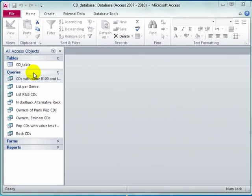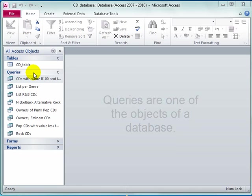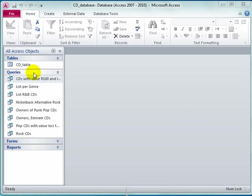Queries, like tables, are one of the objects of a database. A user can create and save a query in the same way that a user can create and save a table.